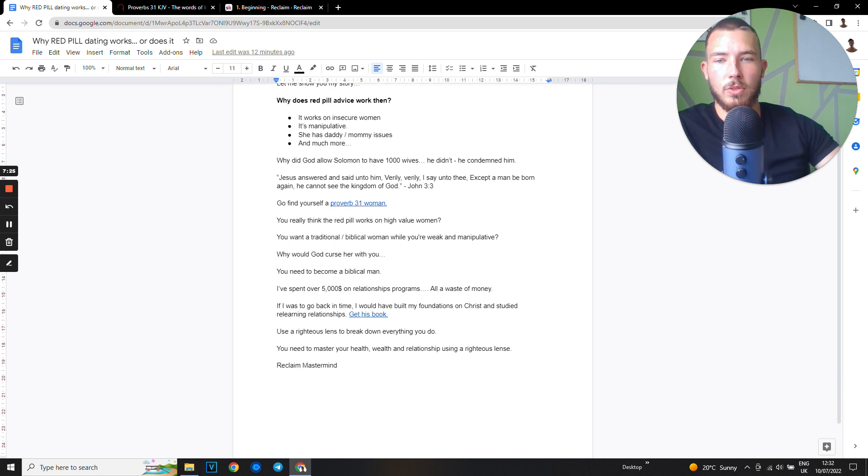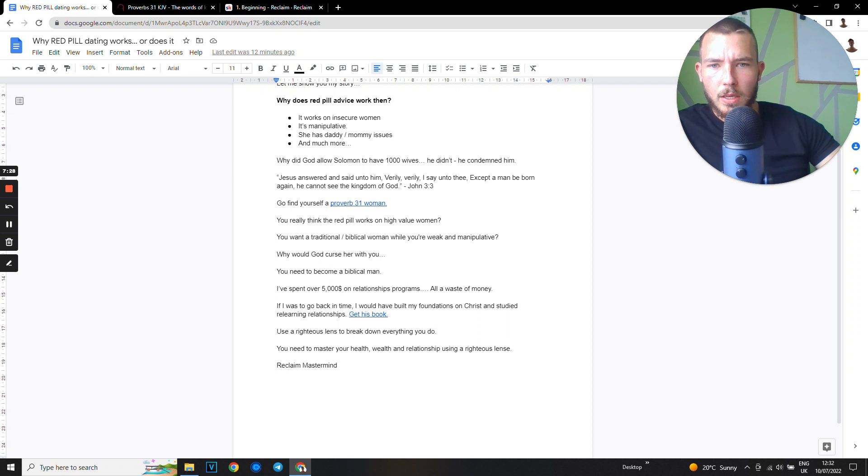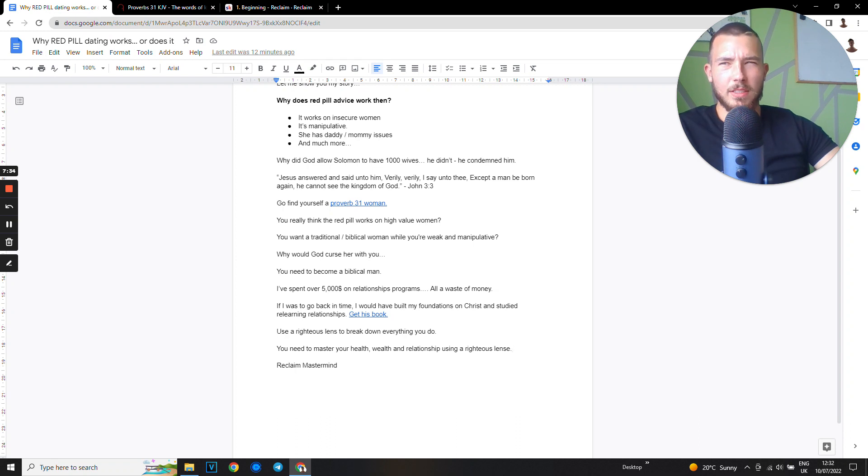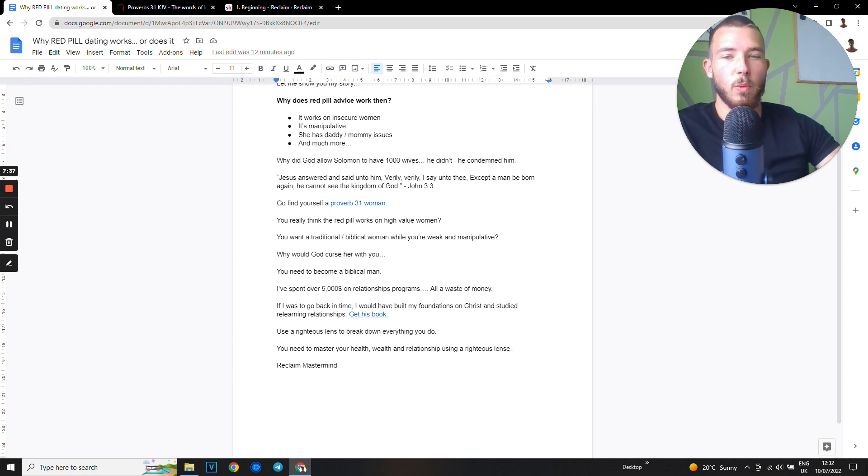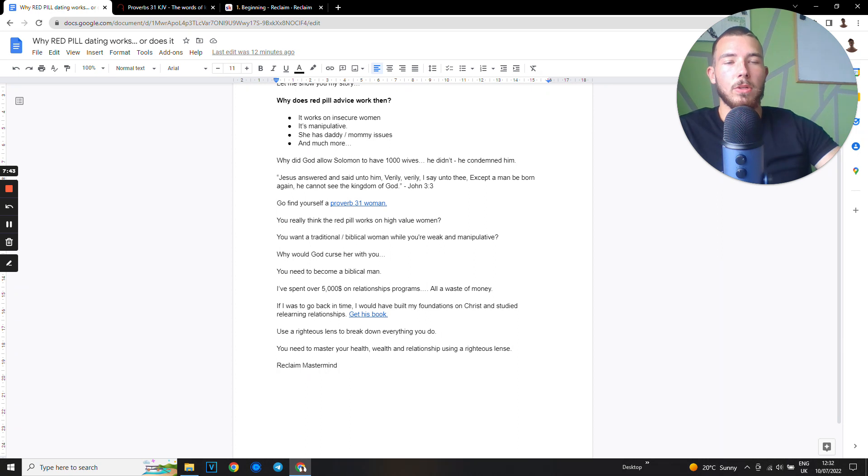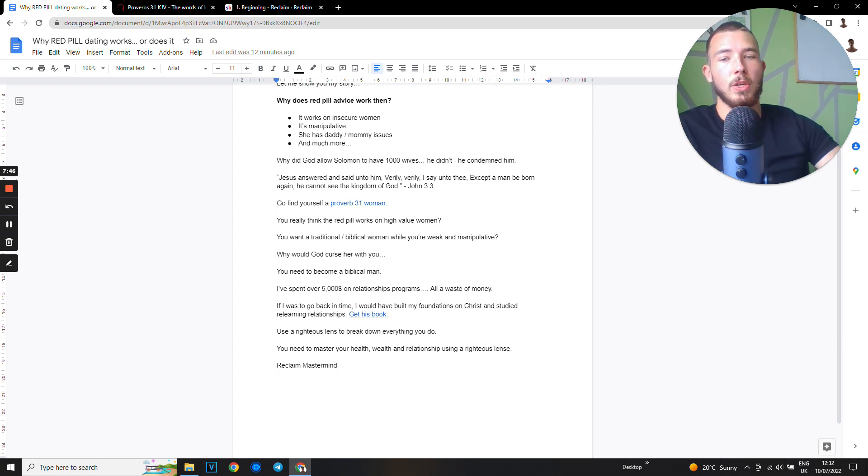You want a traditional biblical woman while you're weak and manipulative? Why would God, a loving father, curse a woman with you? Why would he do that? You need to become a biblical man if you want a biblical woman. You need to become the man that she would want.